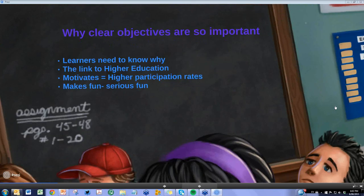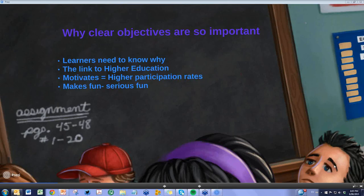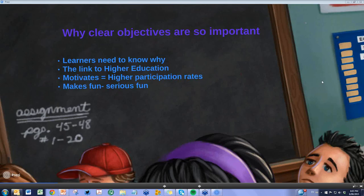Clear objectives are really important in all classrooms because learners need to know why. In the EAP classroom this means having a very clear link to students' higher education studies. In Australia, students often see EAP as just a hurdle — maybe they didn't get a high enough IELTS or Pearson score. If we motivate them and have a fun classroom with a clear link to their higher education course, we can have motivation and a higher participation rate overall.